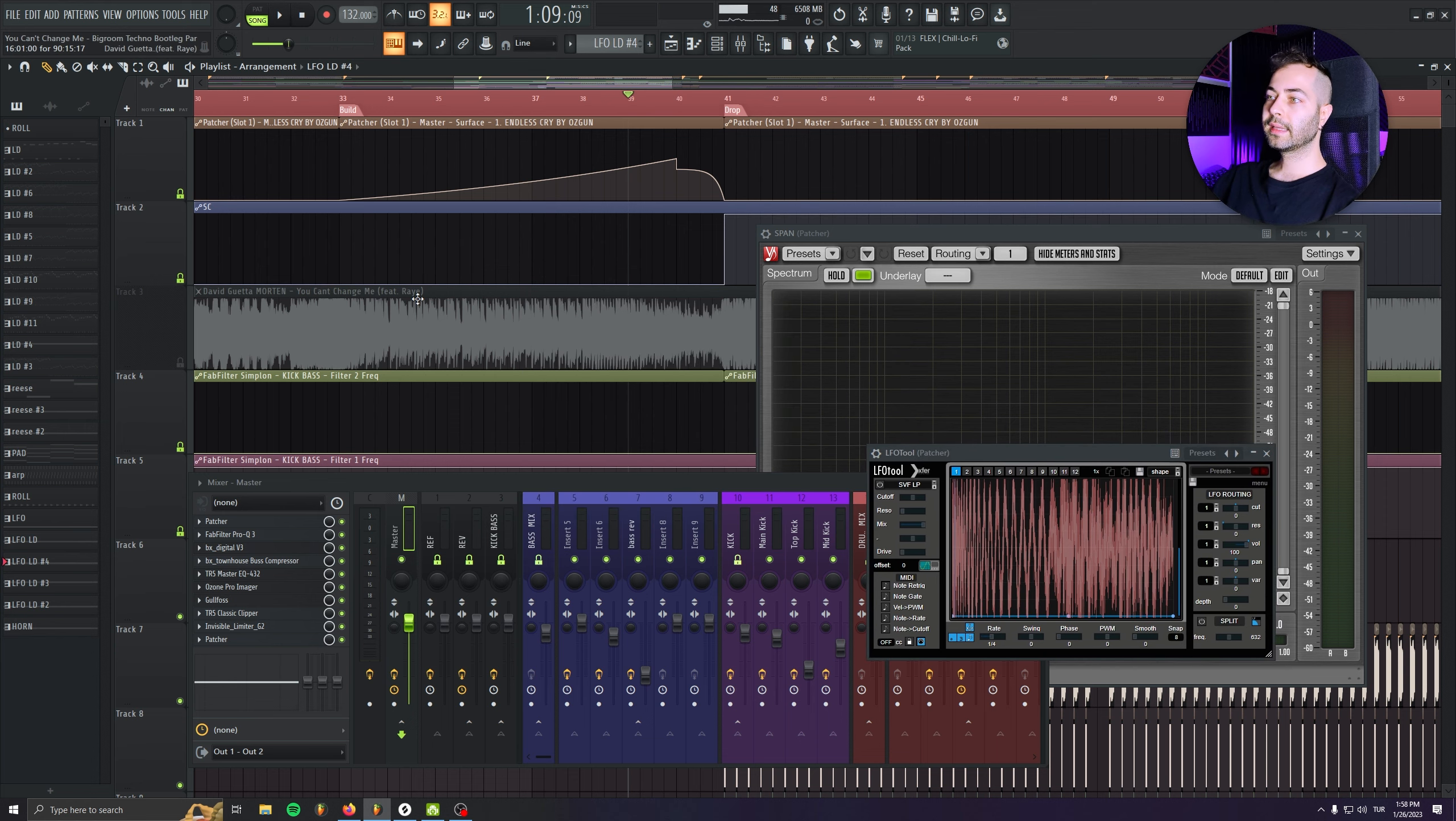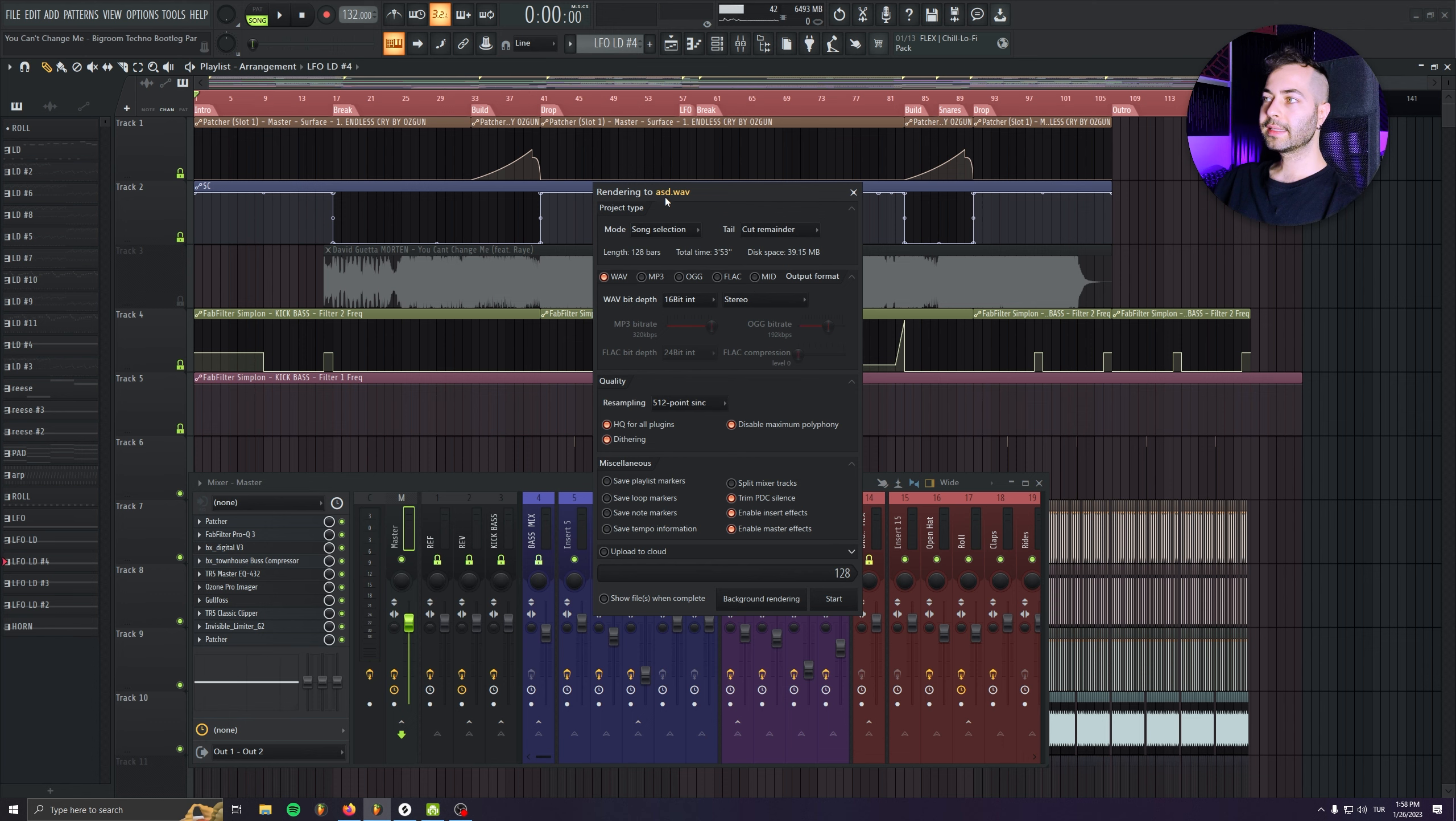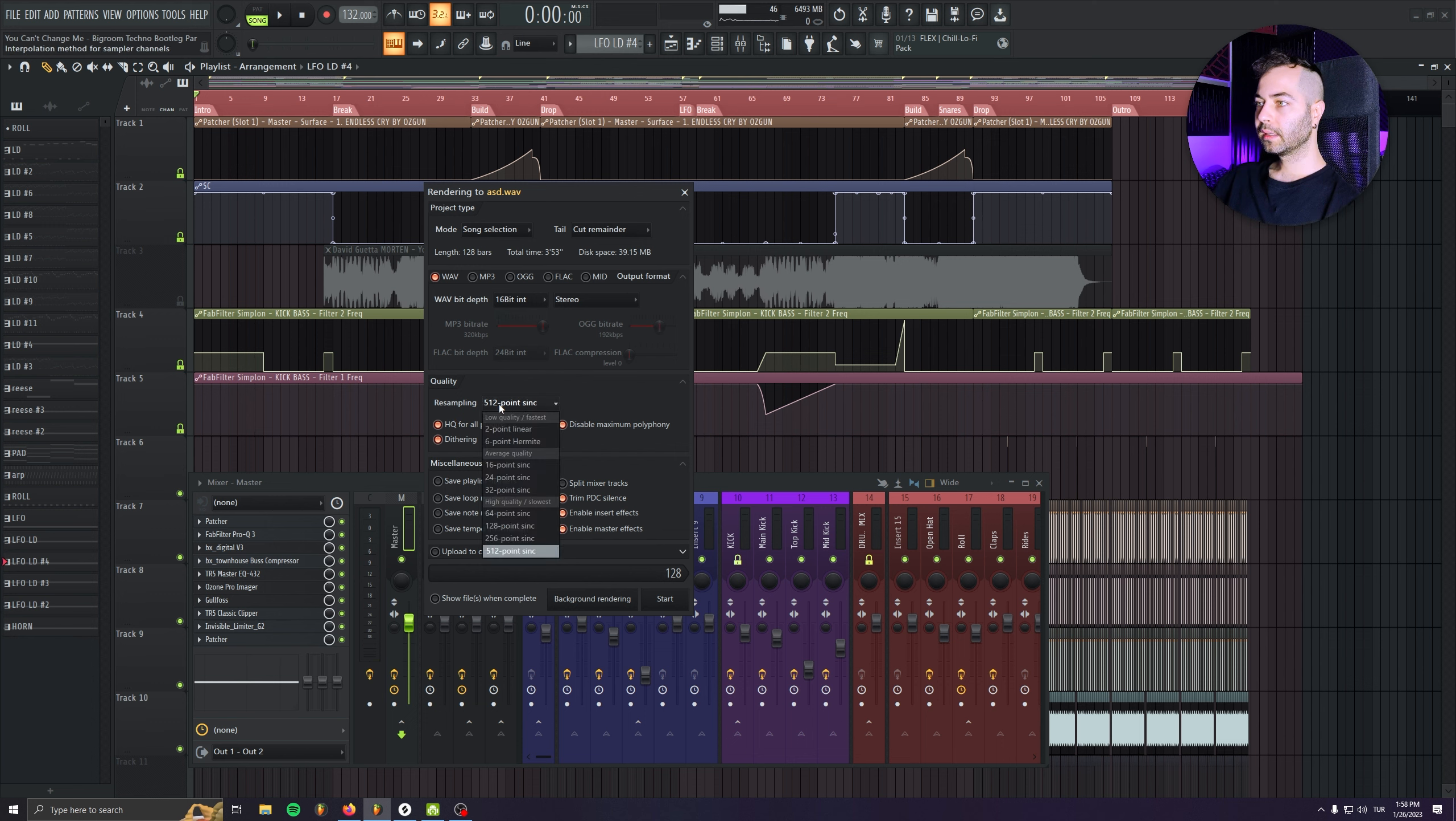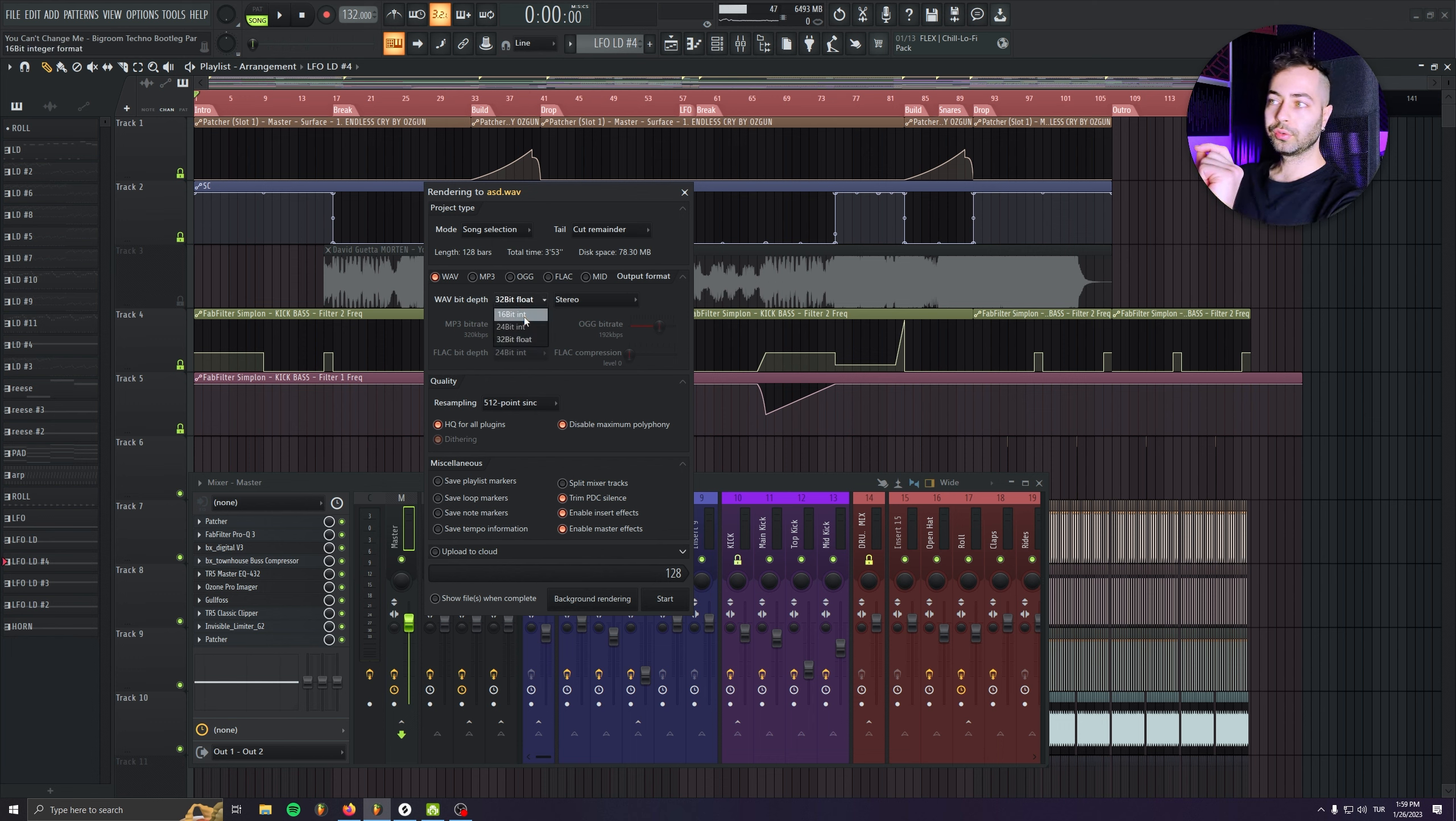And that's it, guys. After I have the settings, after I got the settings, I'm just rendering the track. With these settings, I rendered 16 bits. Make sure you have the resampling on the maximum. And make sure,